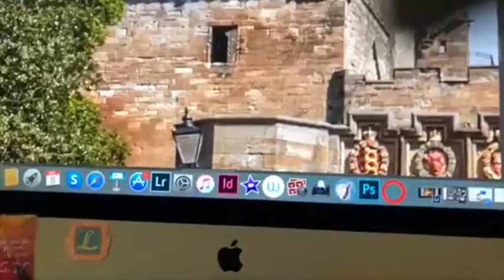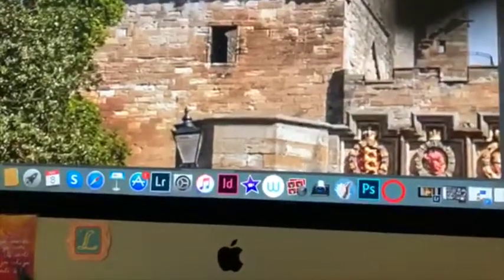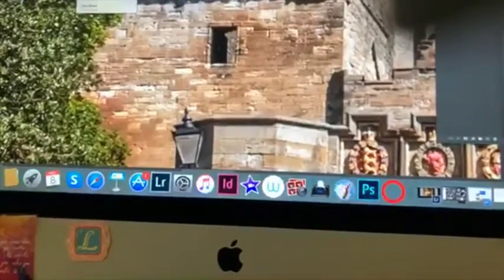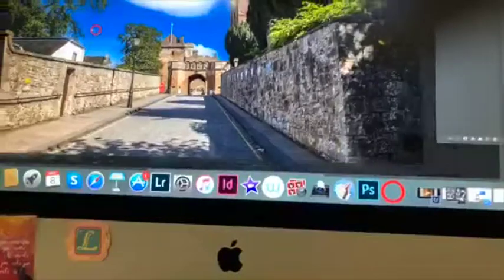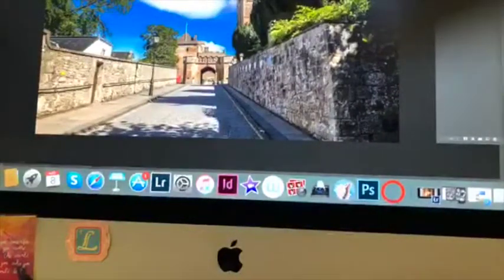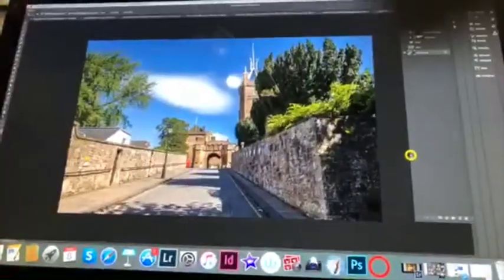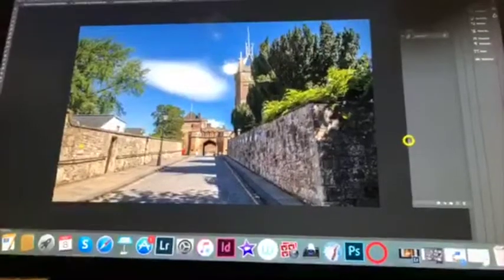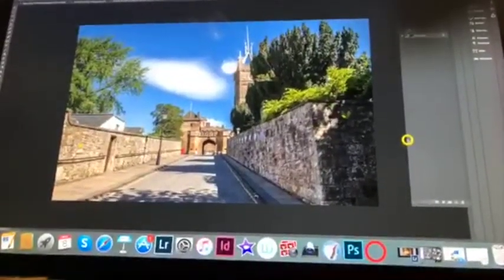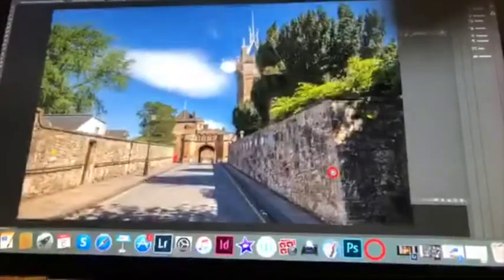I'm going to turn you around and show you the images I'm currently working on, which is actually Linlithgow Palace. I'm going to put that on the screen and show you the very original image. A friend asked me quite a valid question: if you're doing all this editing, when is it no longer the image? And that's a fair enough point.